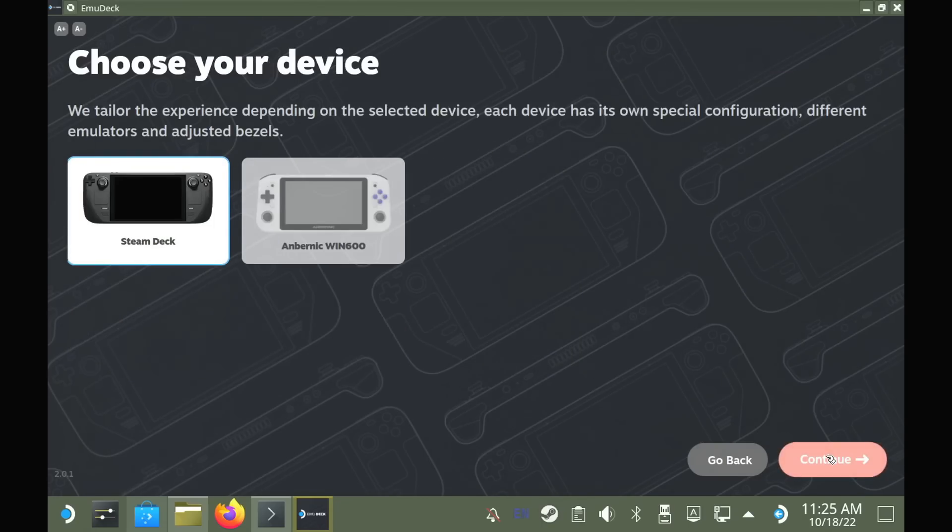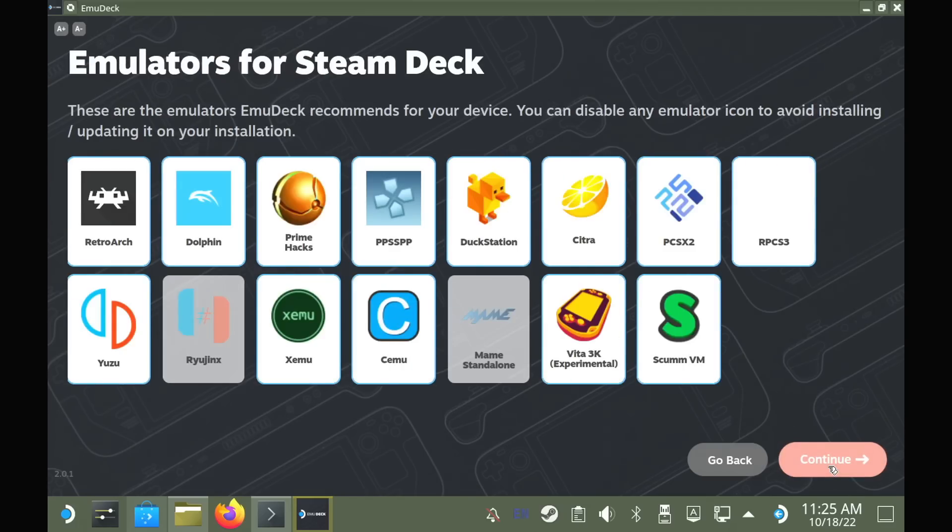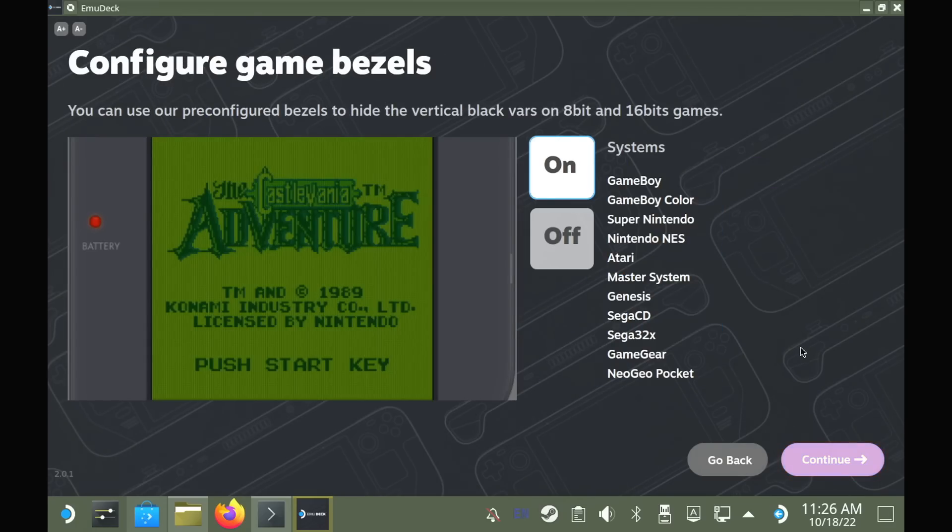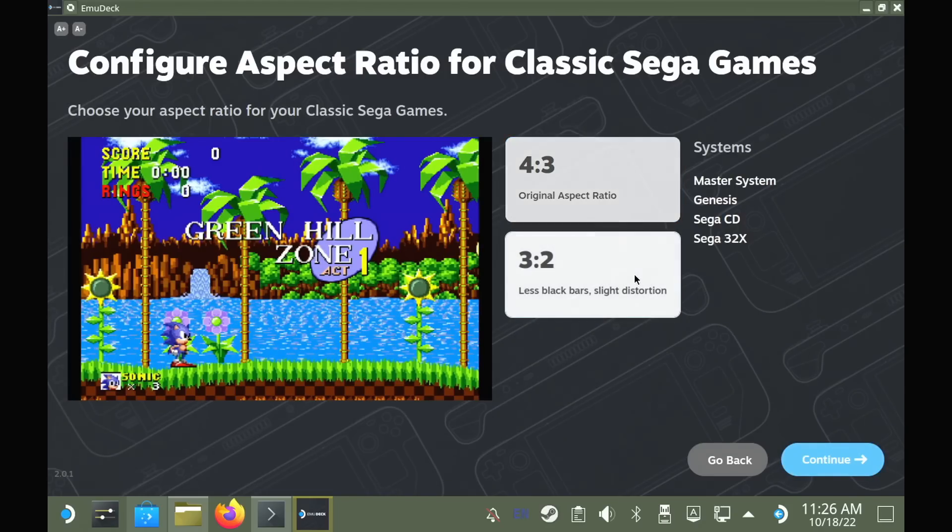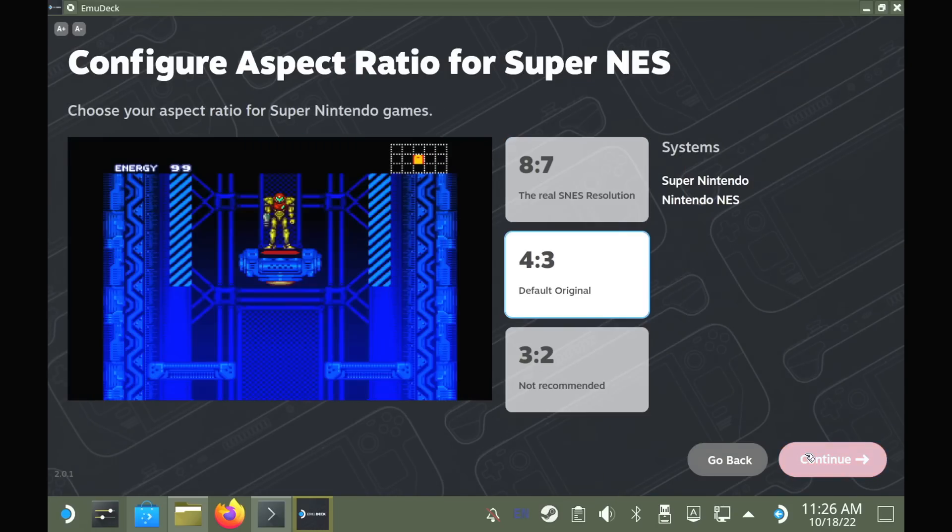So as you scroll through, you get the option to enable bezels, you can configure the aspect ratio that you desire for various systems, and naturally I'm just speeding up this bit so you don't get bored, but it is all pretty straightforward.